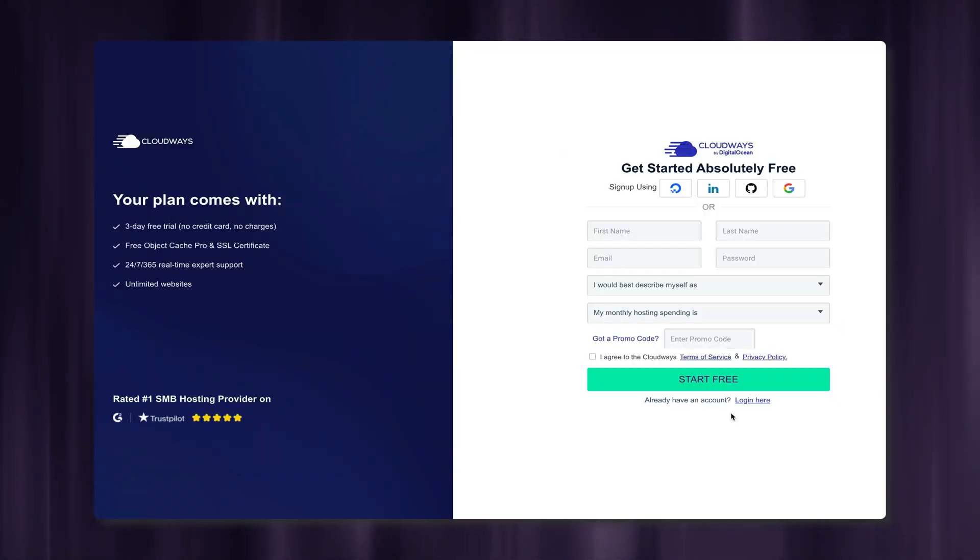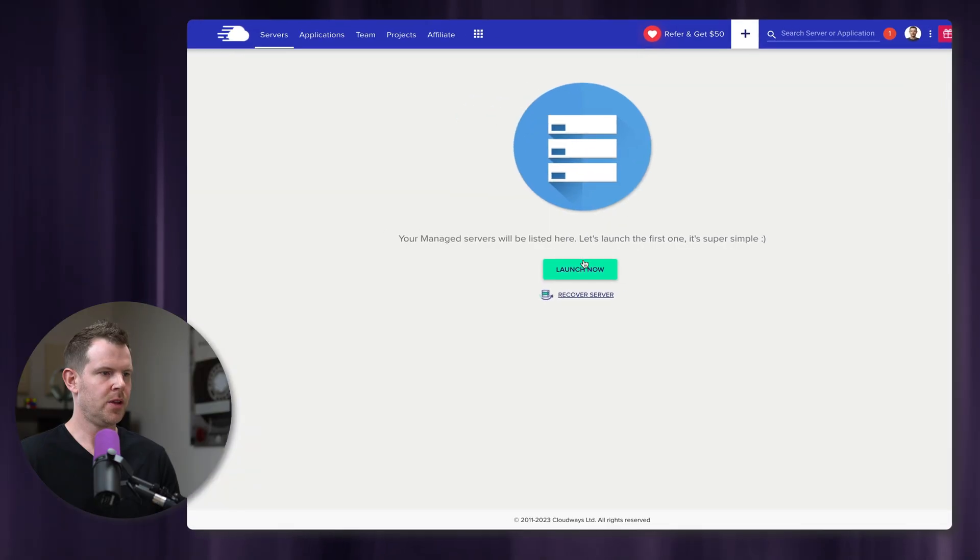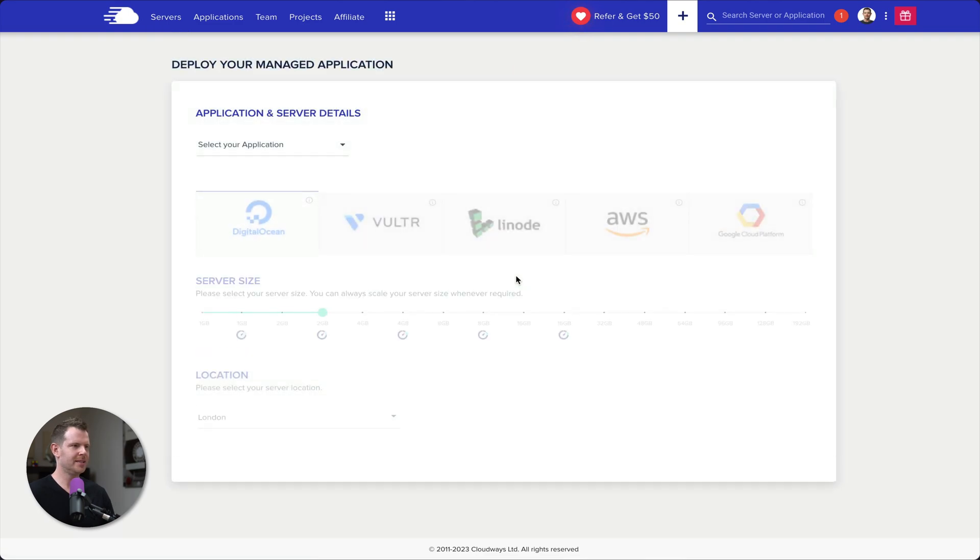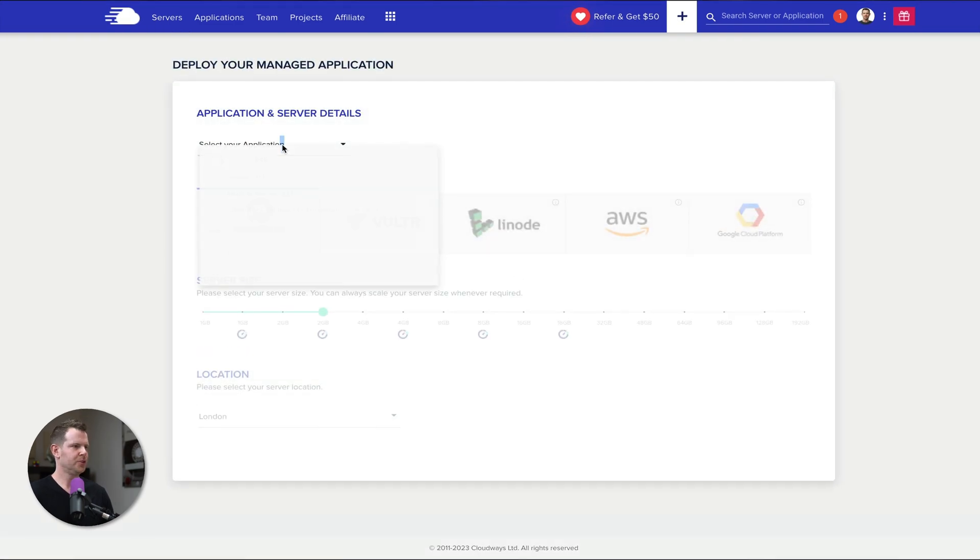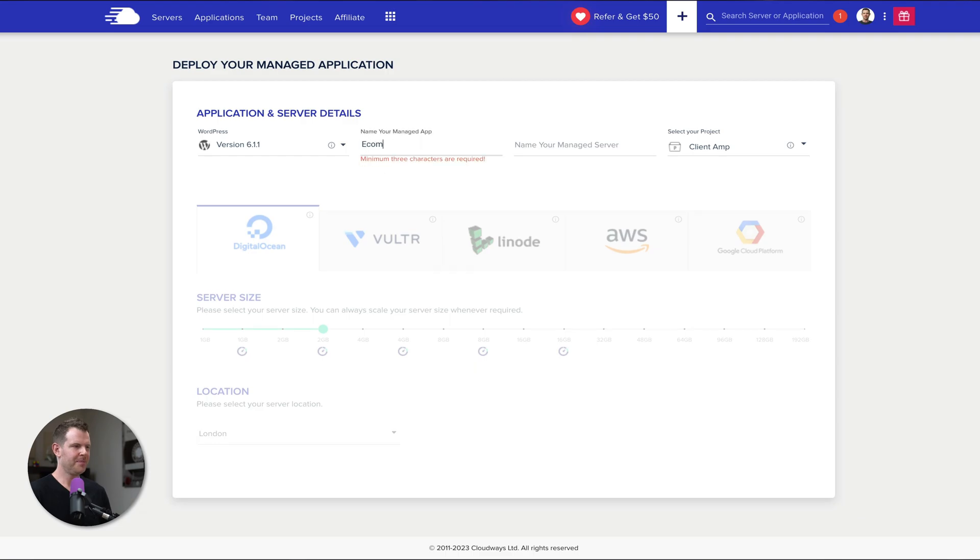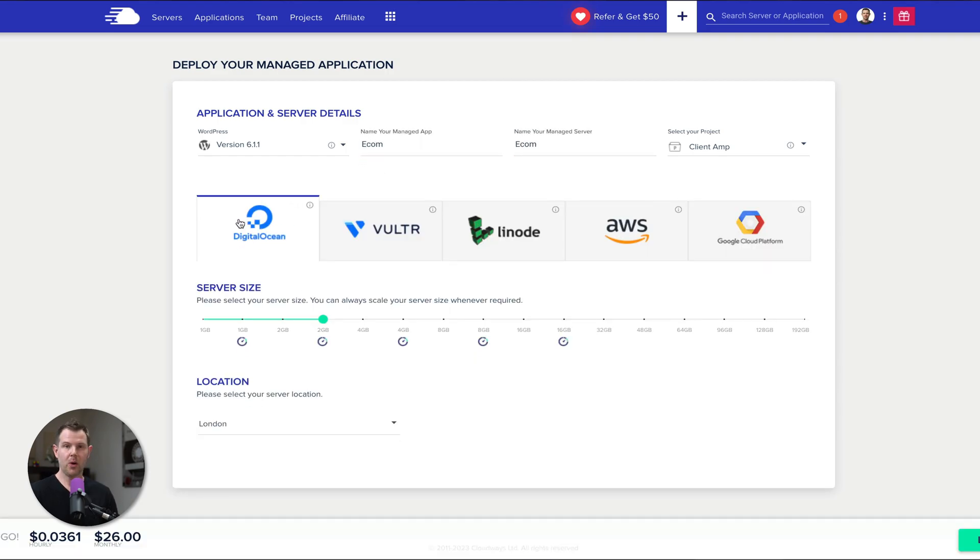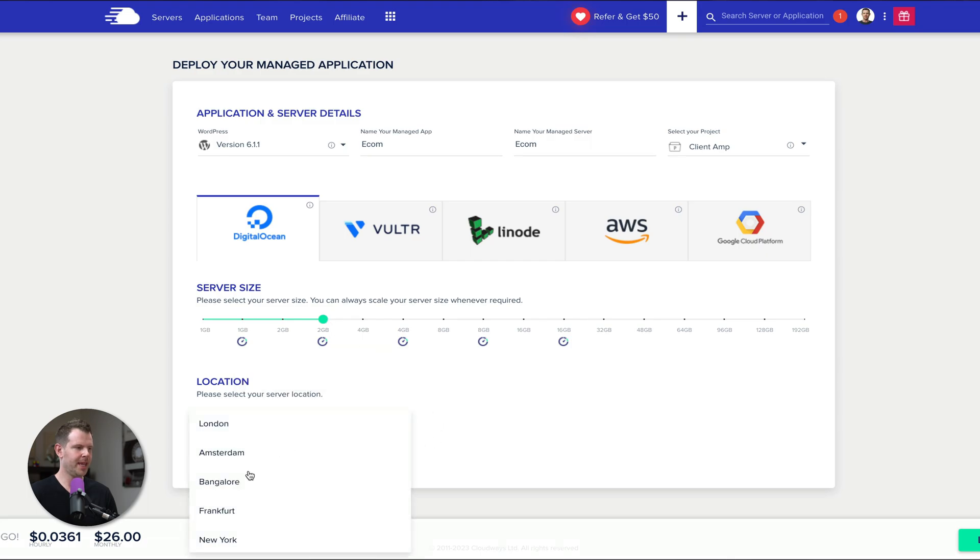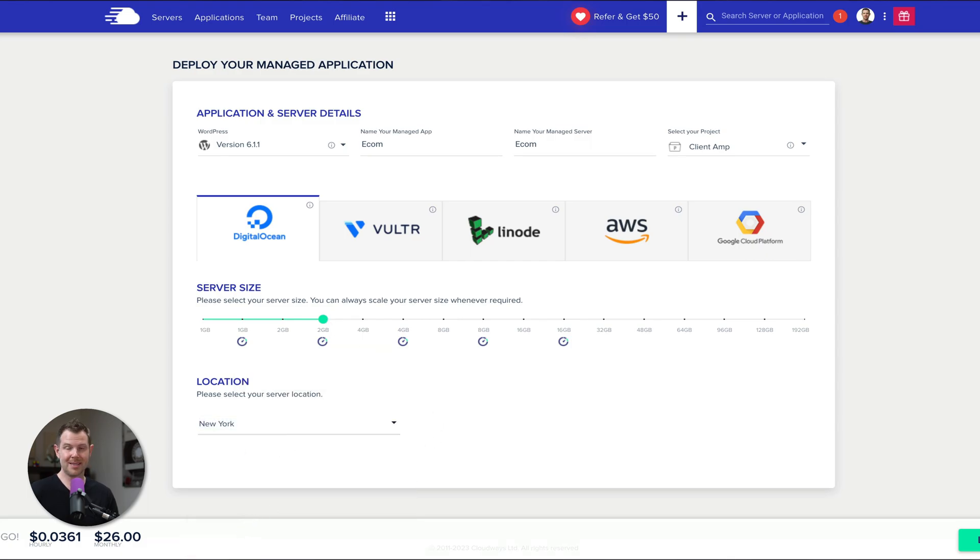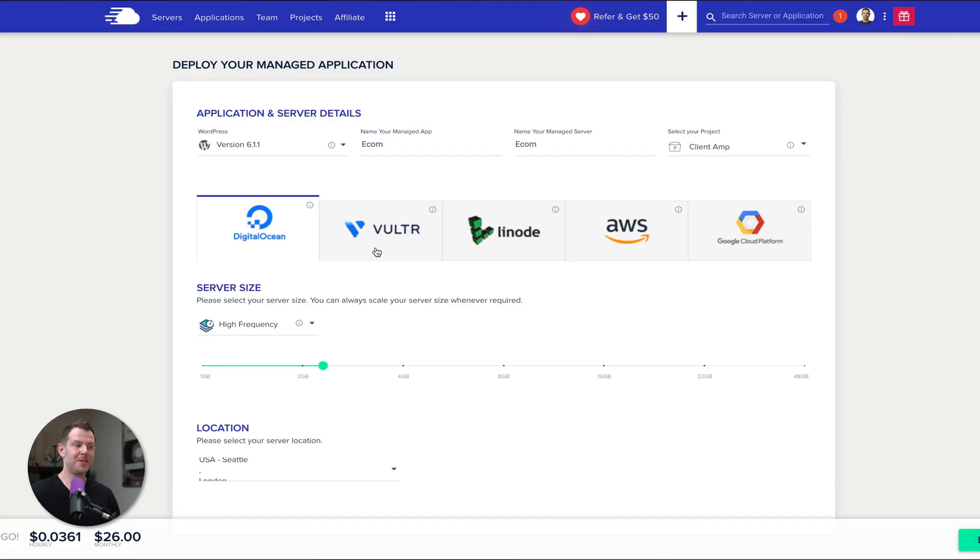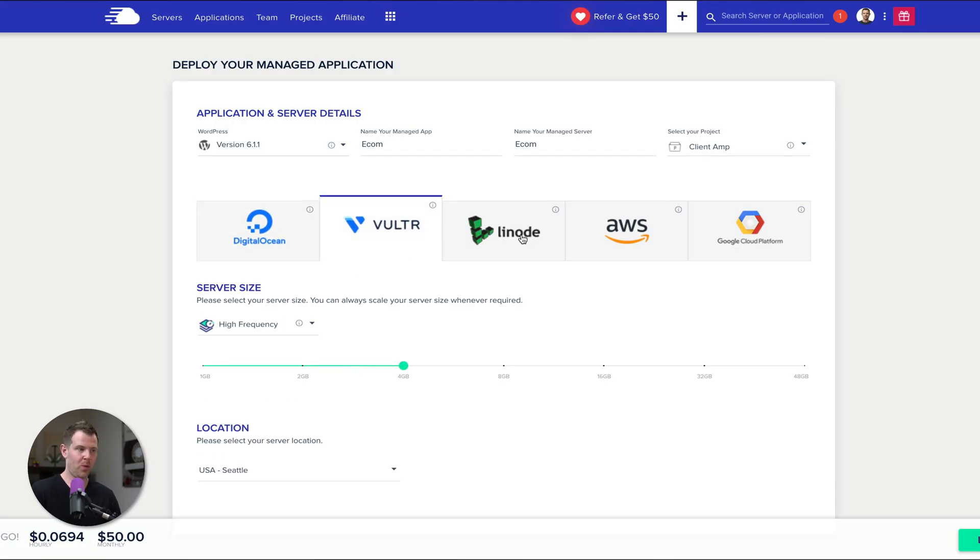Back over to Cloudways, let's get started with our migration. I've already got an account, so I'm going to log in. The first thing we're going to do is spin up our destination server. It takes a little time to get going, so we'll get started here and then head back over to our source site and get that prepped for the migration. I'm going to click on the big green launch now button inside of Cloudways. I'll choose my application. I'm just going to go with WordPress. We'll give the app a name and the server name.